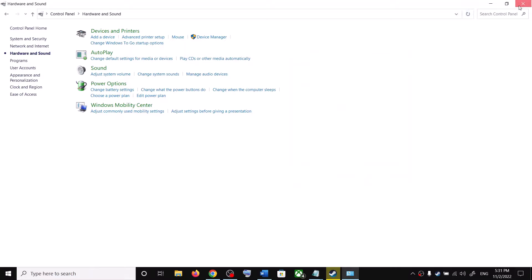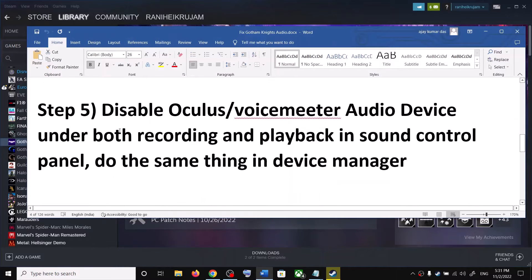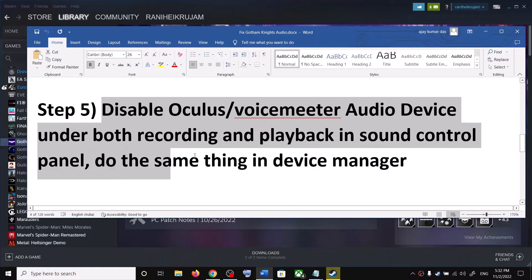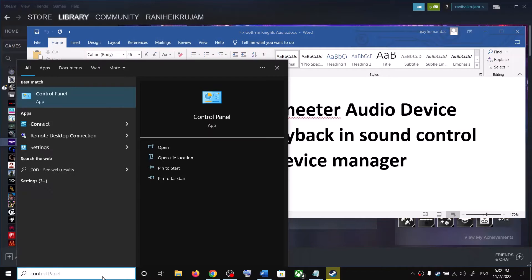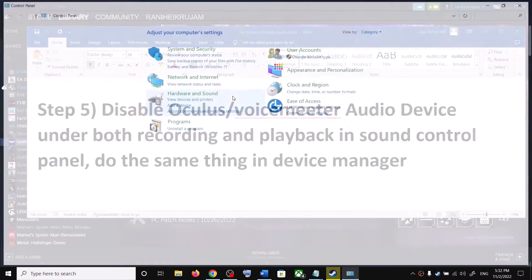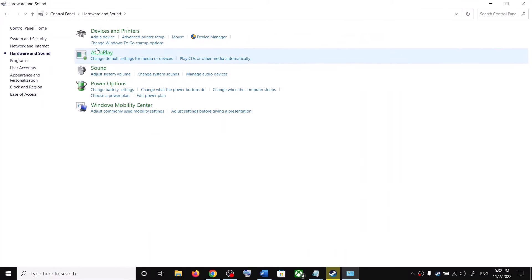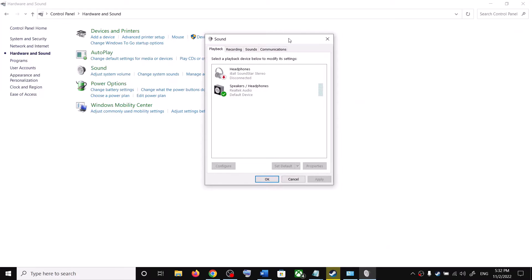The next step is to disable Oculus or VoiceMeeter audio devices under Recording and Playback in the sound control panel. Open Control Panel, go to Hardware and Sound, then Sound. If you see Oculus or VoiceMeeter listed, right-click and click Disconnect. Then go to the Recording tab and if you find VoiceMeeter or Oculus there, disable it as well.